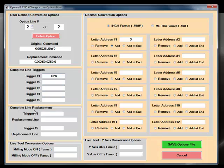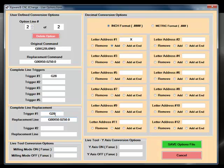We can also do complete line replacement. In this case, if the trigger is set as G28, a replacement line can also be defined. Whenever the software sees G28 on the line, it will remove the line and replace it with the replacement line.